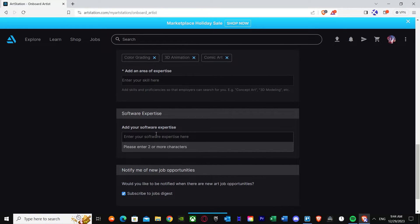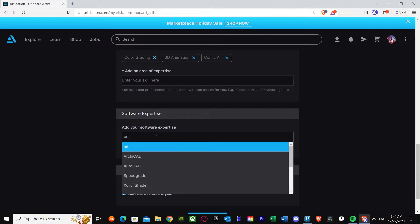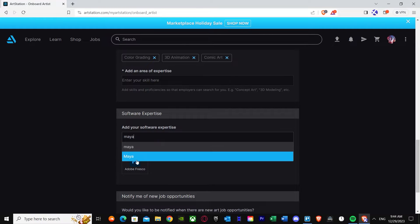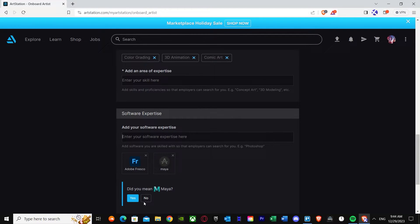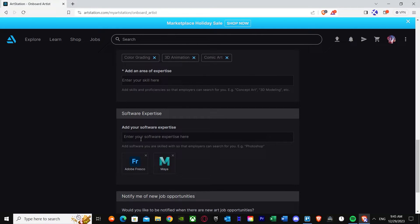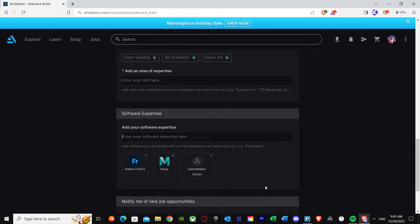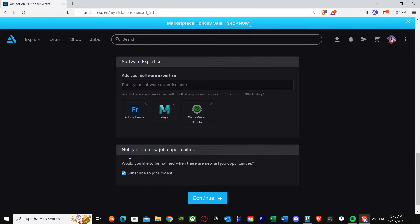In the end it will ask you for software expertise — basically what software are you expert in. For example: Adobe Fresco, Maya — most people use Maya — and Game Maker Studio. Once you've put in the apps you're expert in, enable notify me for new job opportunities and press continue.